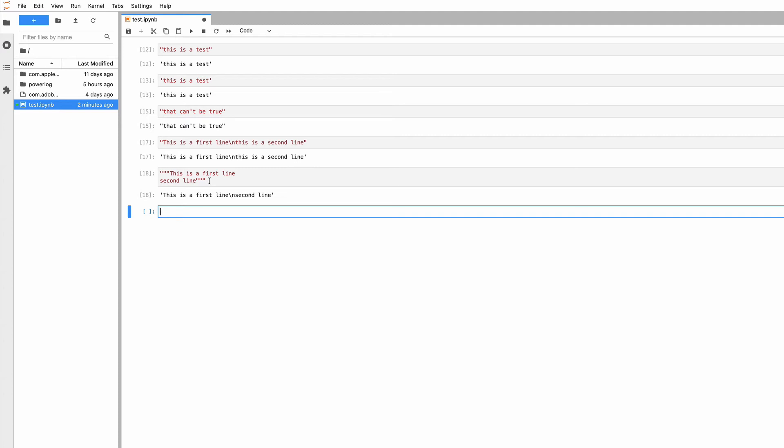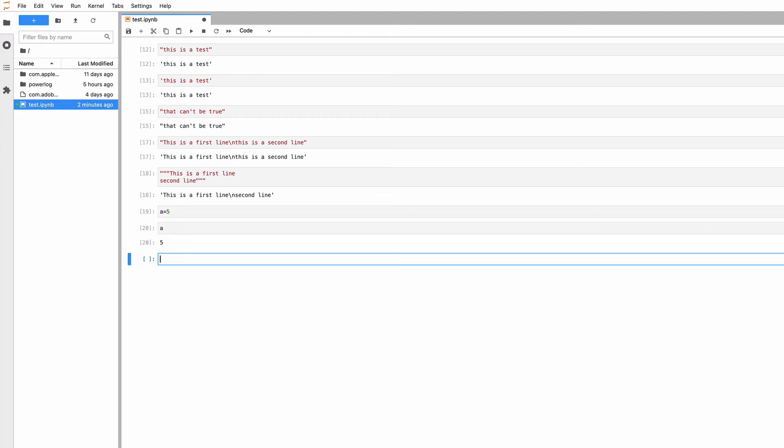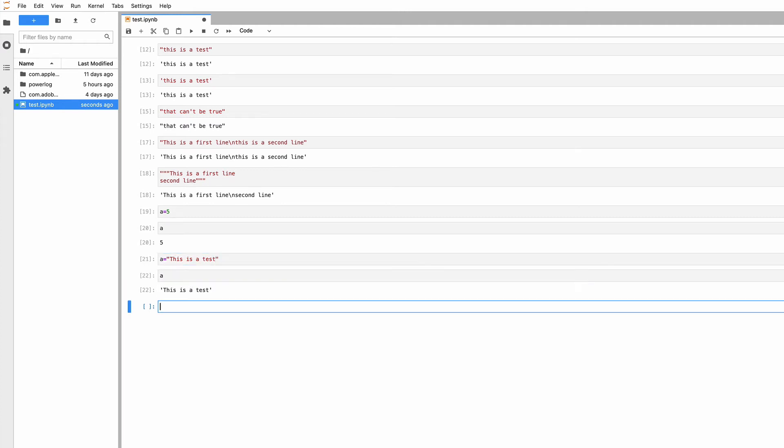We can now define strings. Another important thing about variables in Python: we learned about simple variables where A equals 5, and you get 5 back from A, like in mathematics. But you can also assign strings to variables. I can say A equals 'this is a test'.